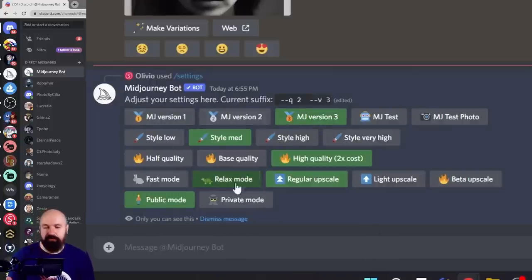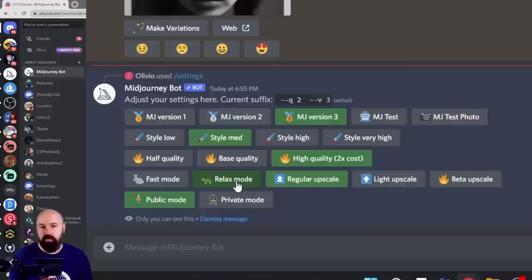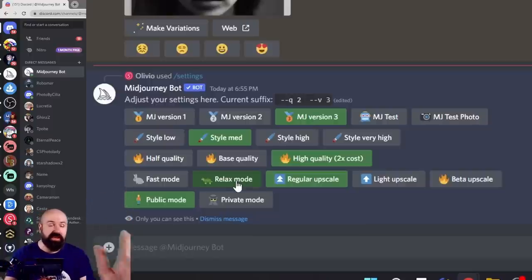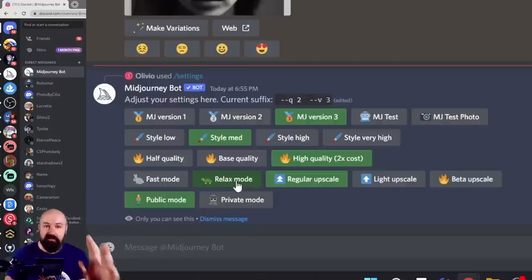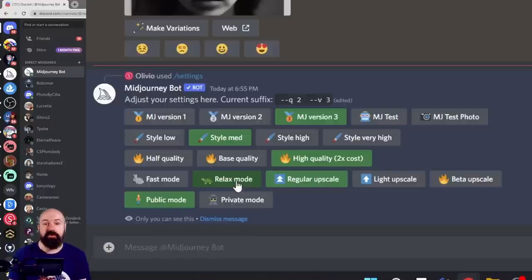Next one, we have fast mode and relaxed mode. Relaxed mode, you can only access with the $30 subscription. Absolutely get the $30 subscription. I can't repeat this often enough because you get unlimited GPU hours.